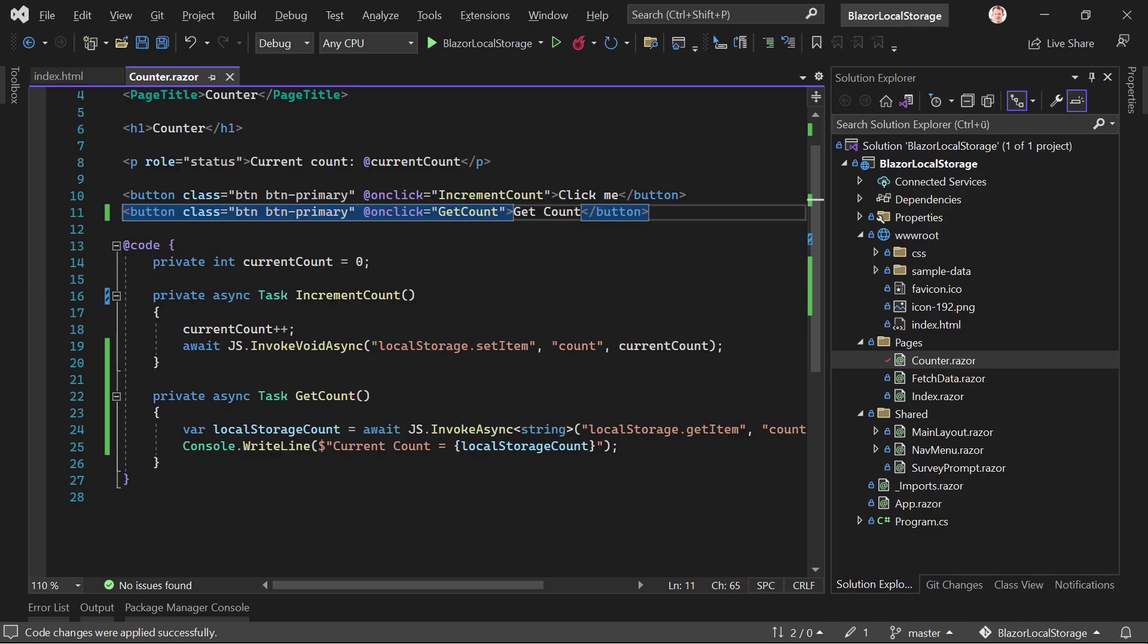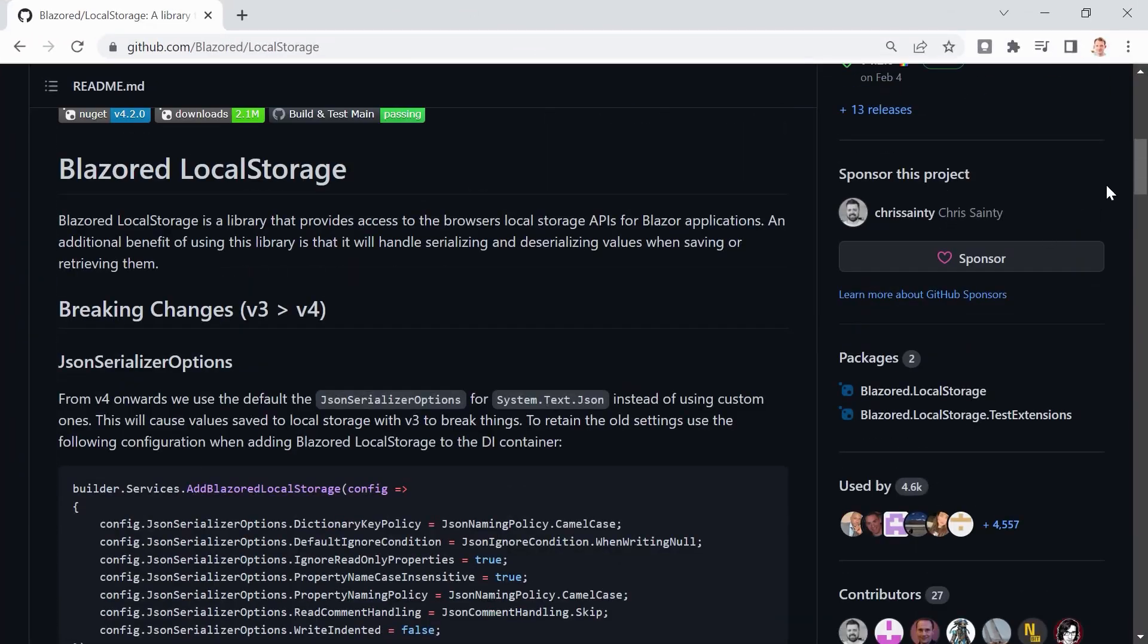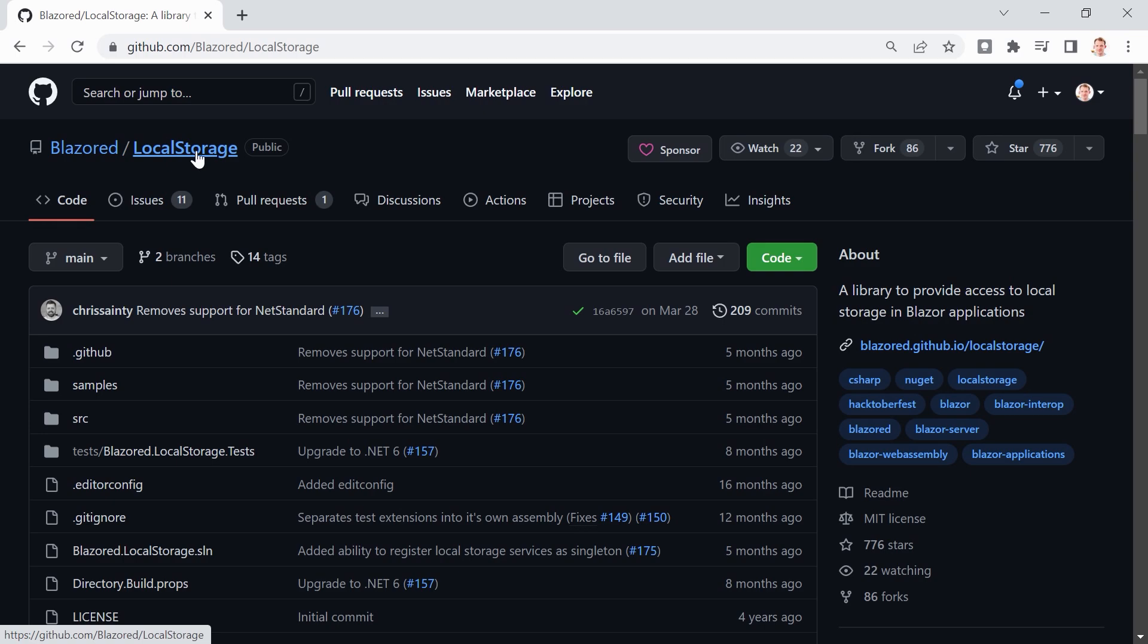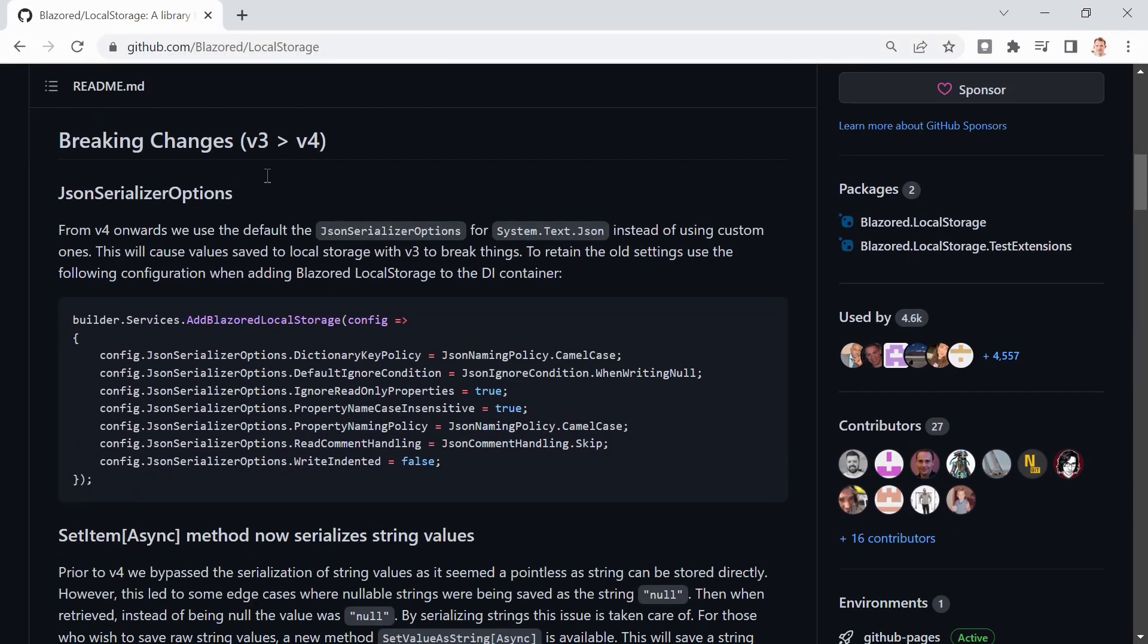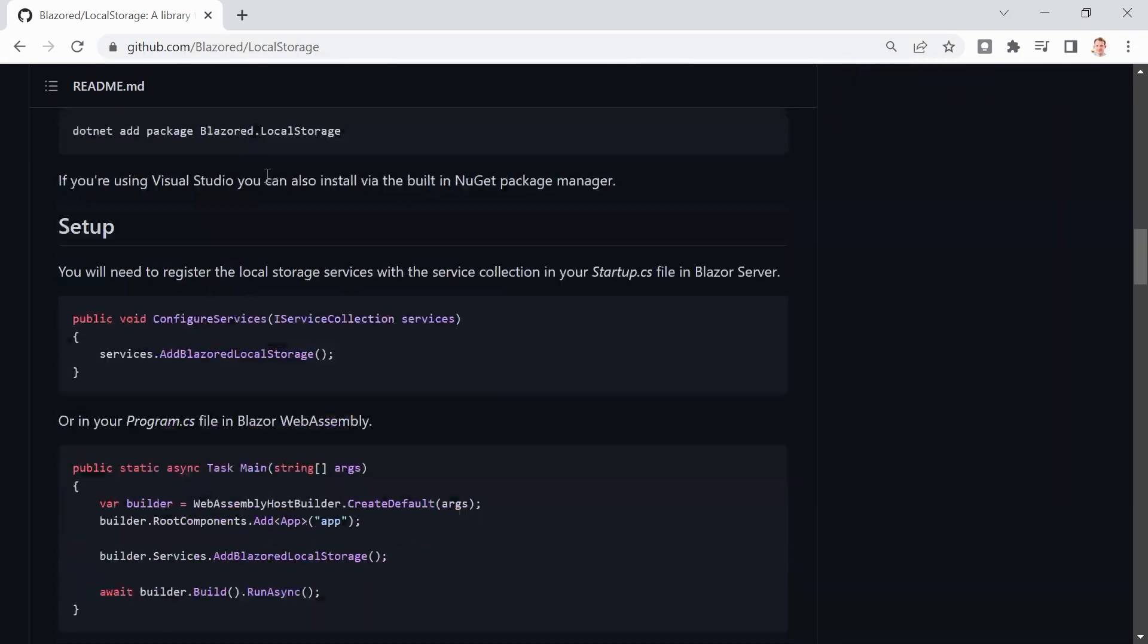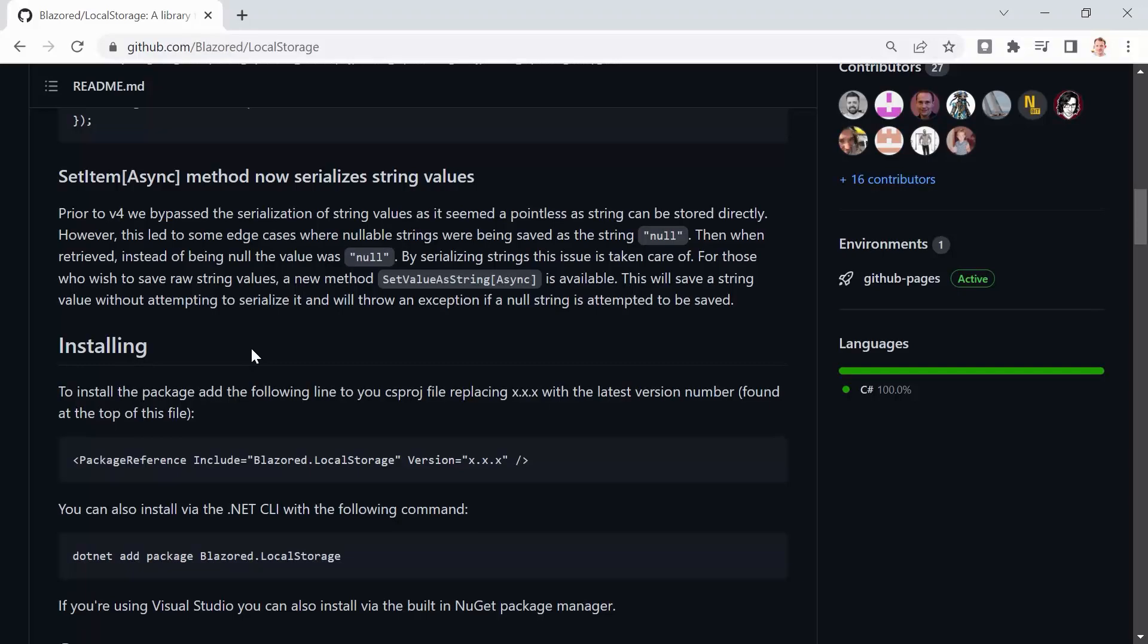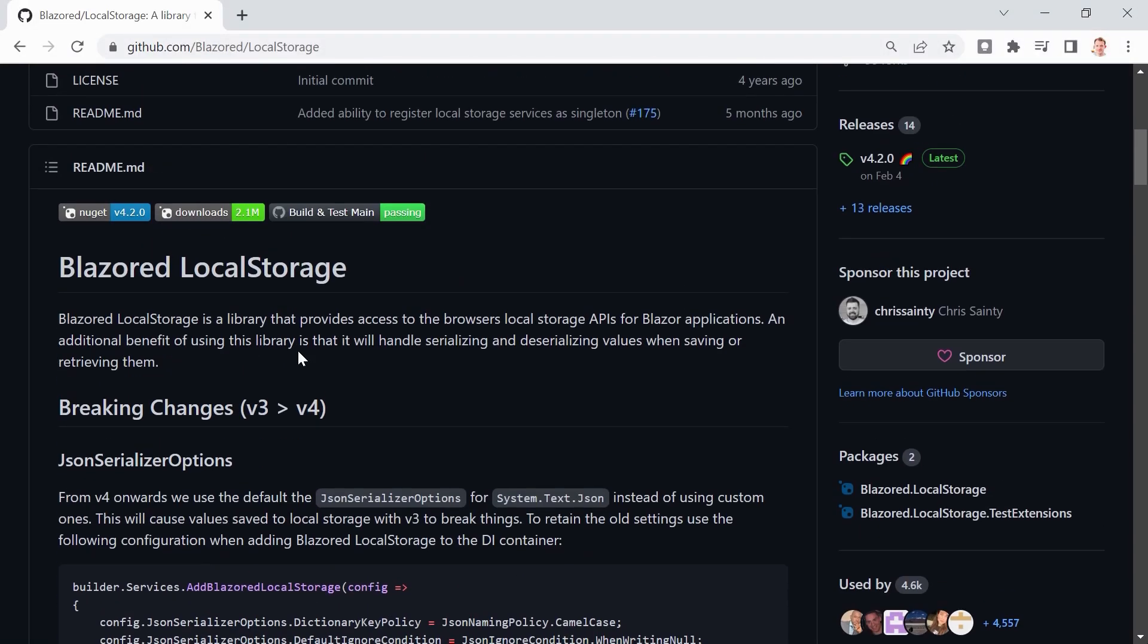so this is another option to do that. You can already see here on GitHub, for instance, just Google for it. And then you see Blazored Local Storage. And you can do lots of stuff with that actually, but we just use the basics here as well.